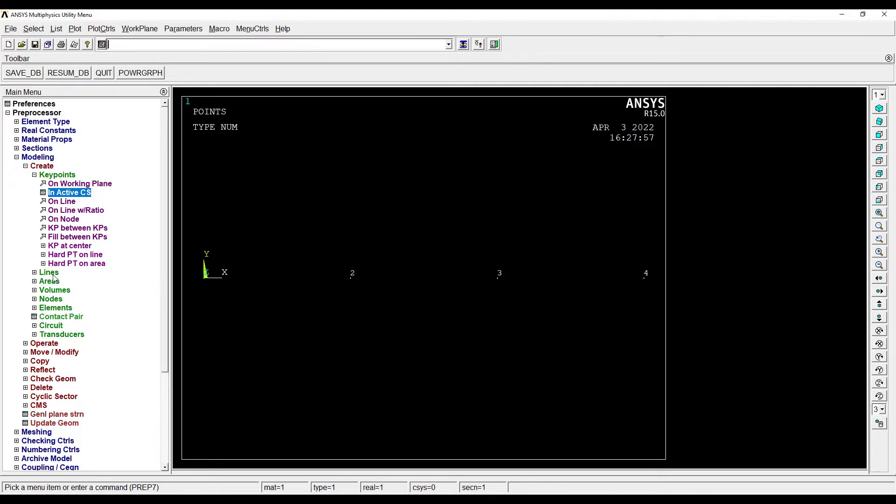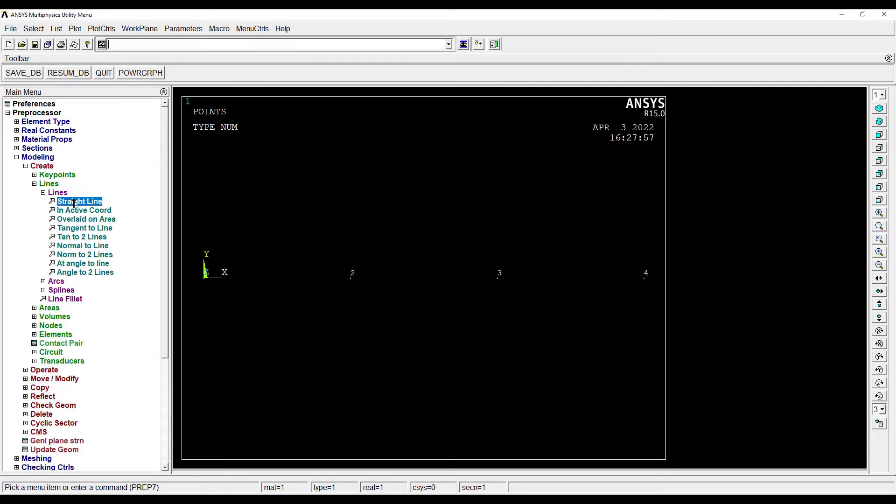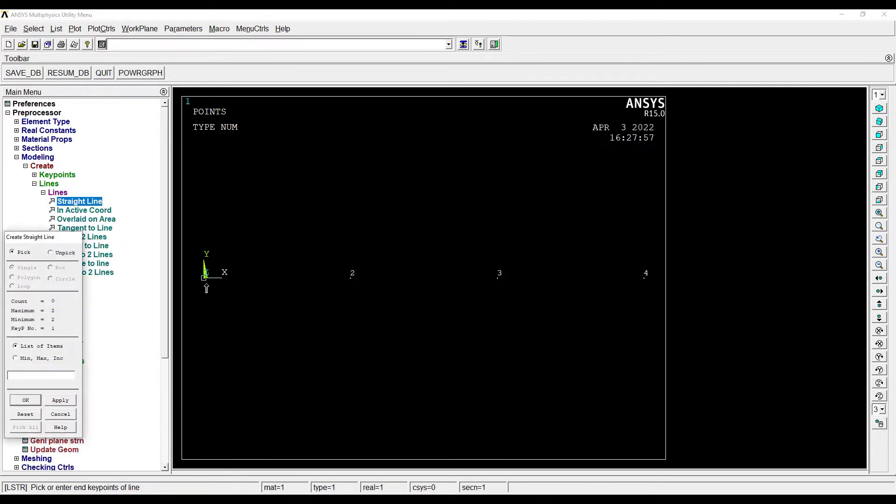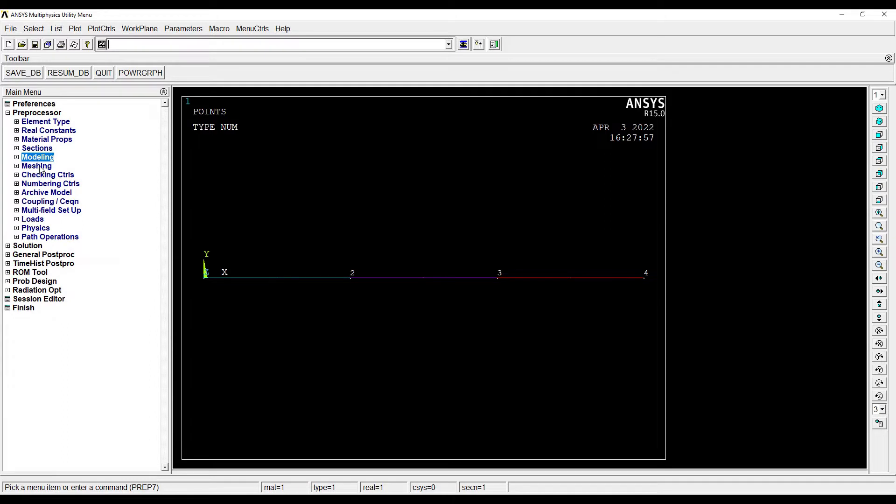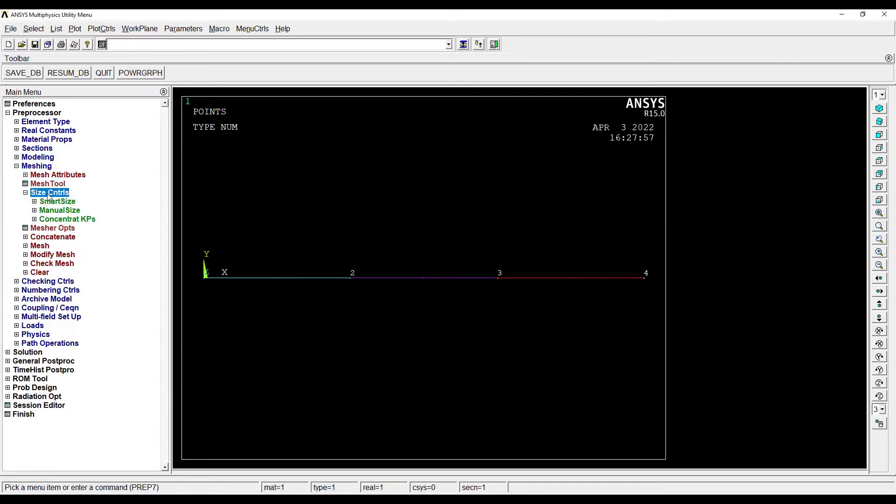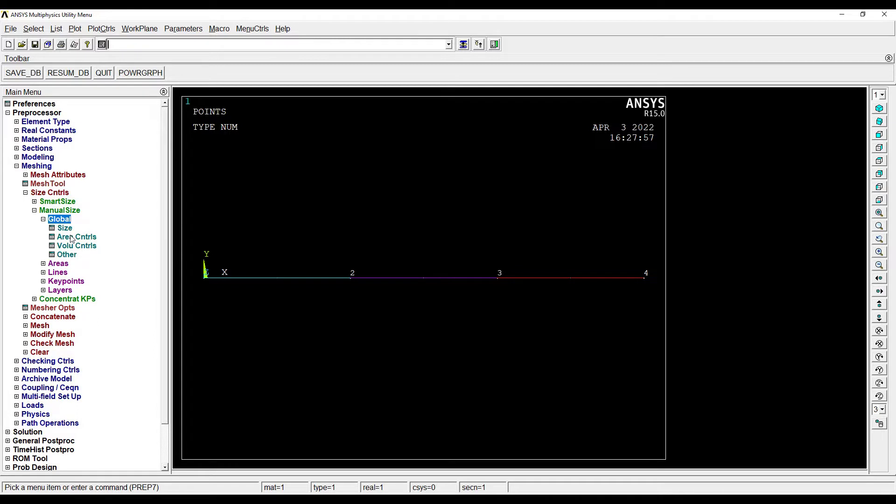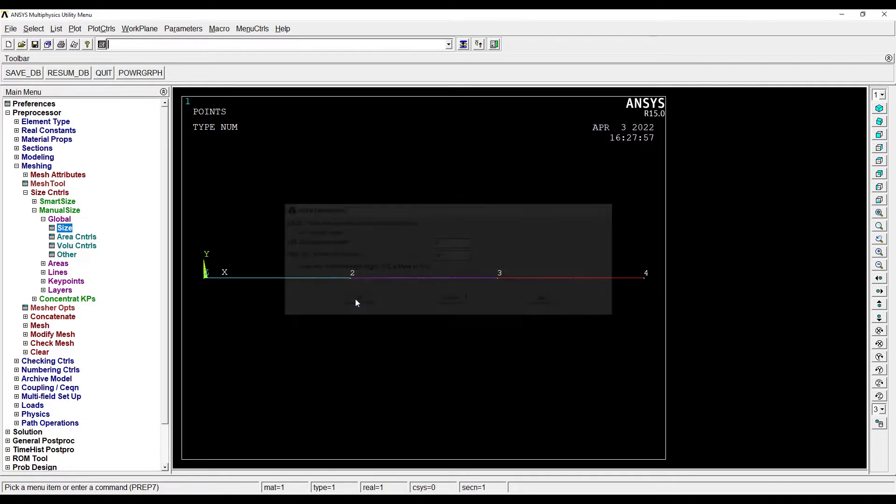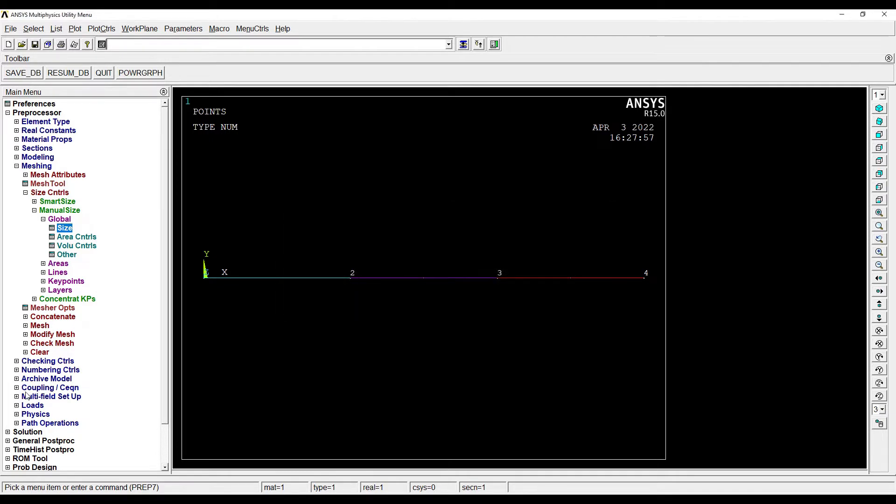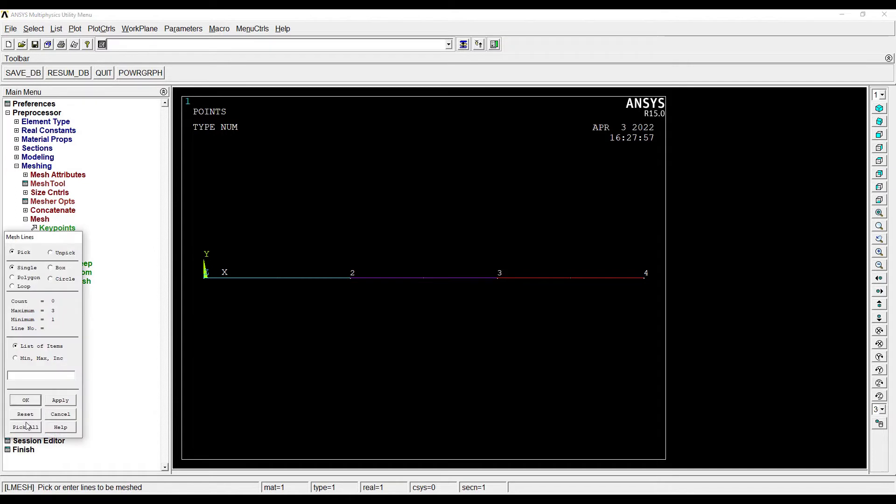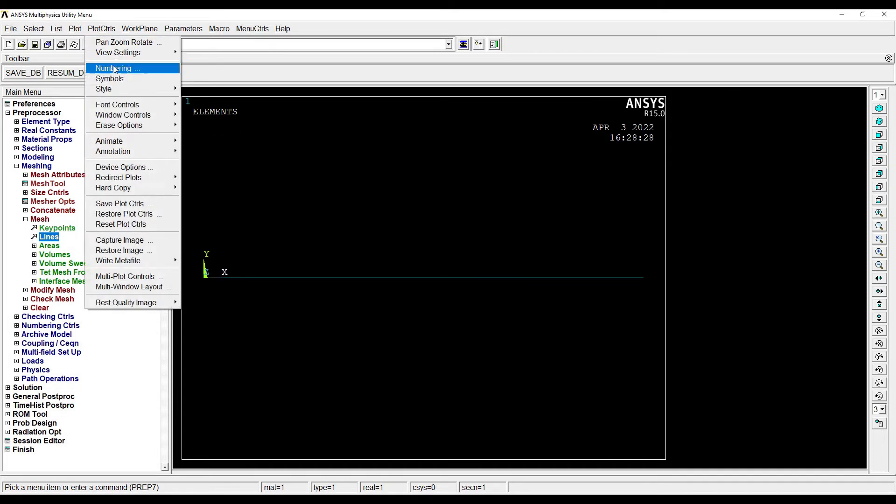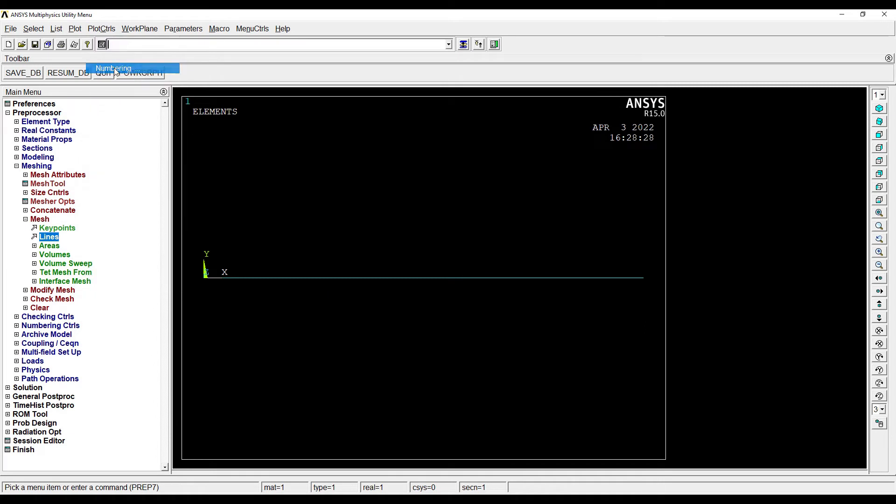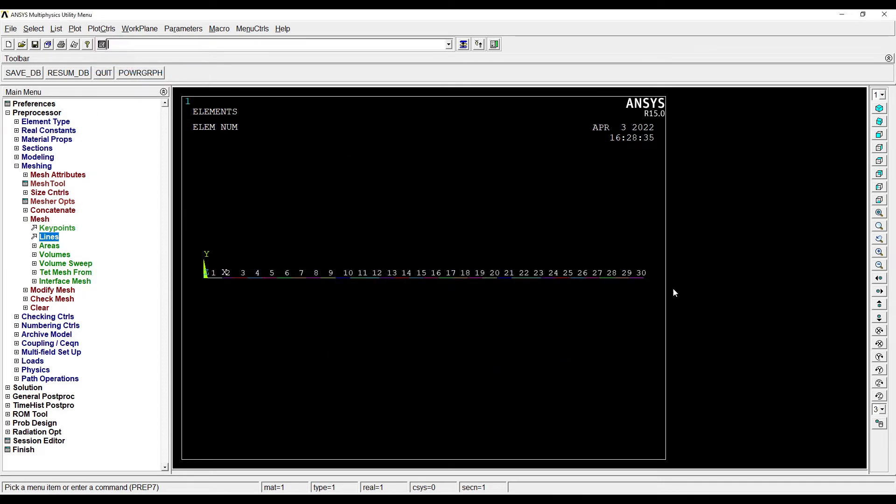Next I'll go to Lines, Lines, Straight Line. I'll draw a straight line here. Next I'll go to Meshing, Size Controls, Manual Size, Global Size. I'll give the number of element divisions as say 10. Next I'll go to Mesh, Lines, Pick All. So I have meshed the entire beam.